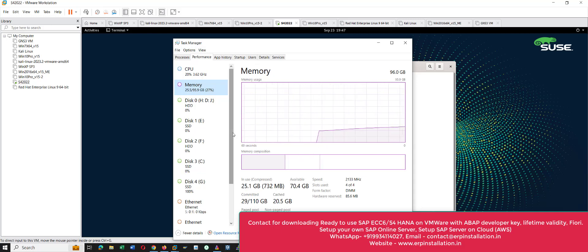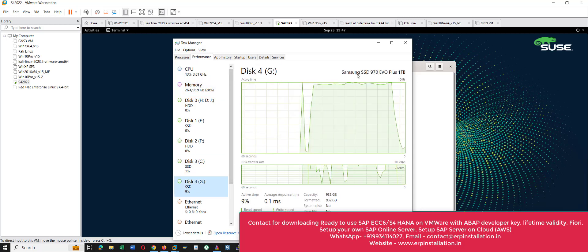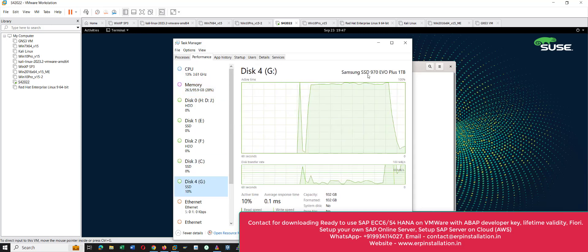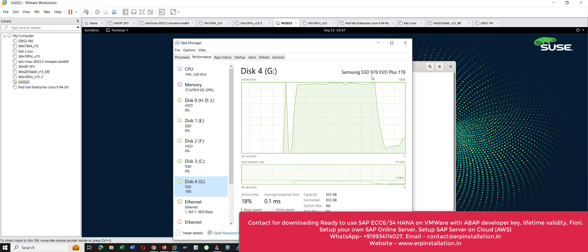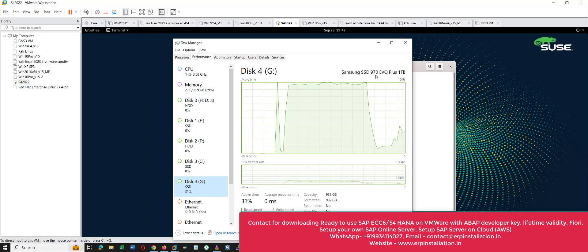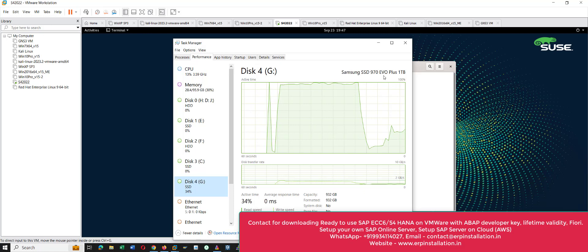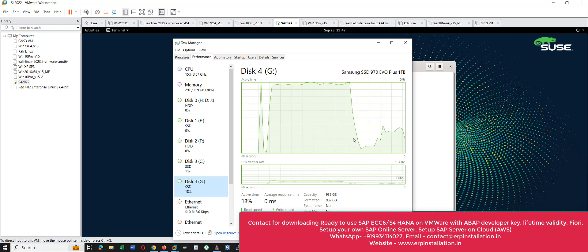My SAP S/4HANA 2022 virtual machine is installed on this Samsung SSD 970 EVO Plus — basically a Samsung 970 EVO NVMe. This is the storage on which the virtual machine is installed. So this is my computer hardware configuration.